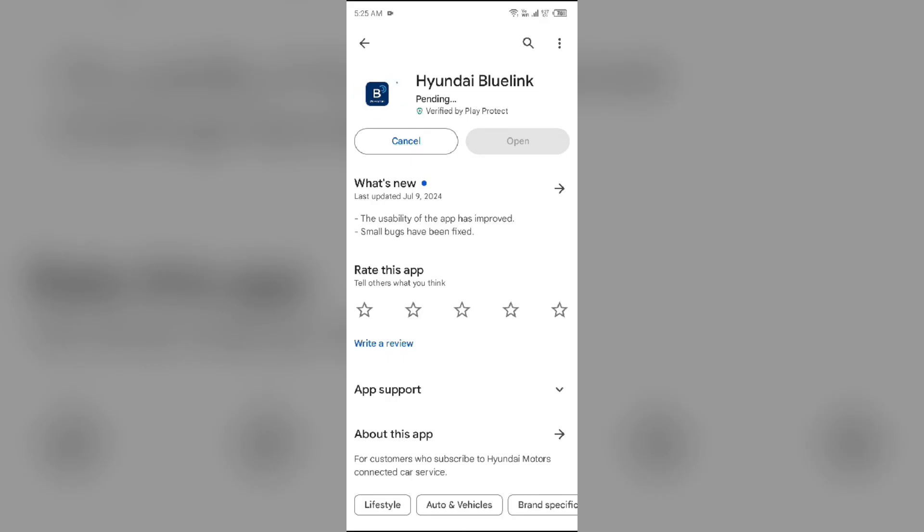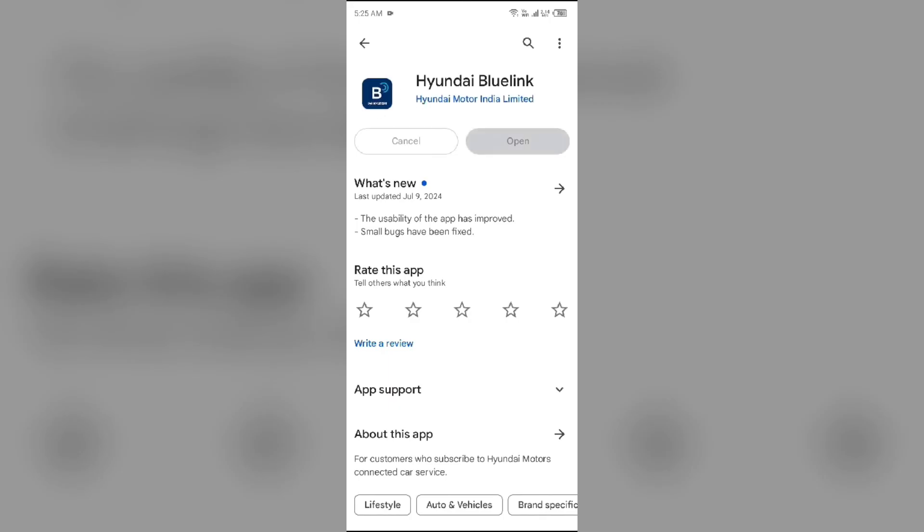If none of the above methods work, the issue may be that the Hyundai Blue Link app server is down. In such cases, you may need to wait for some time and try again later. Thank you for watching our video, and we hope these solutions help resolve the Hyundai Blue Link app issue for you.